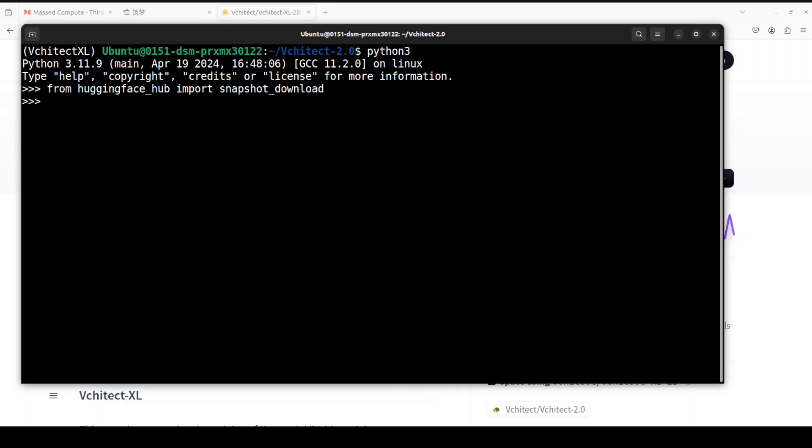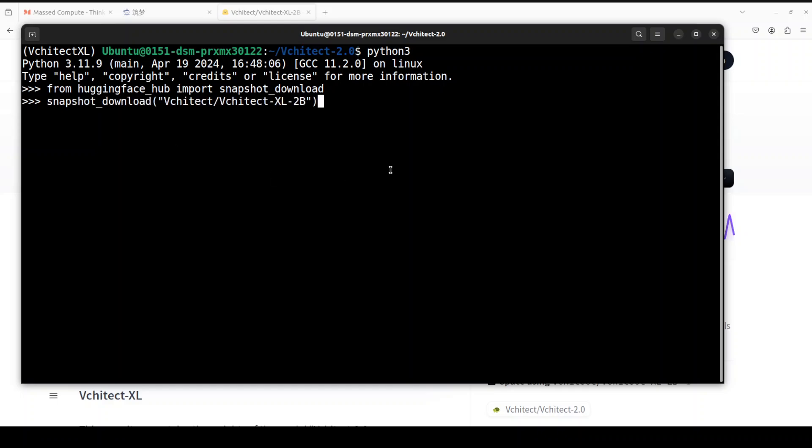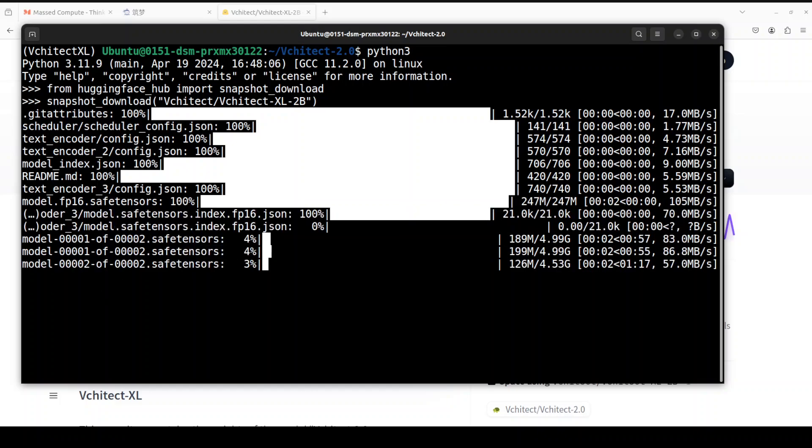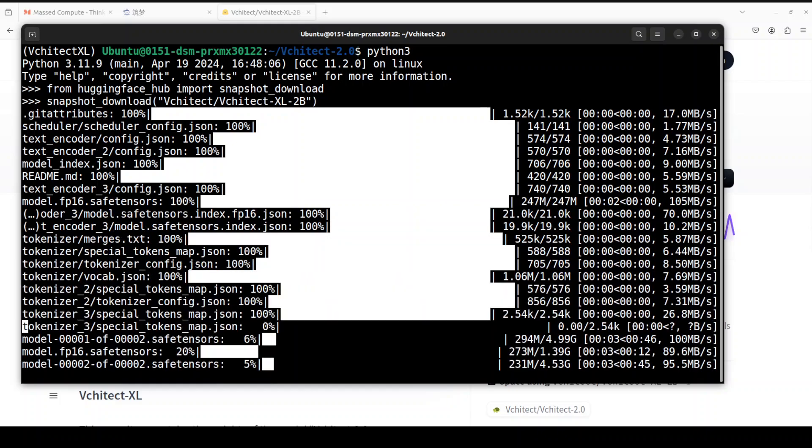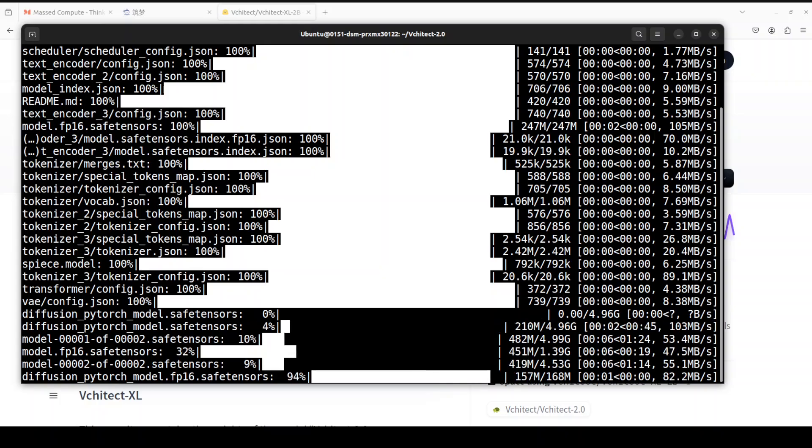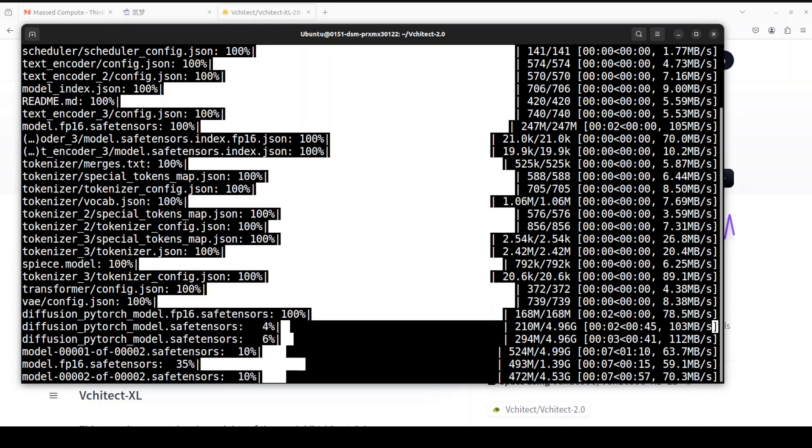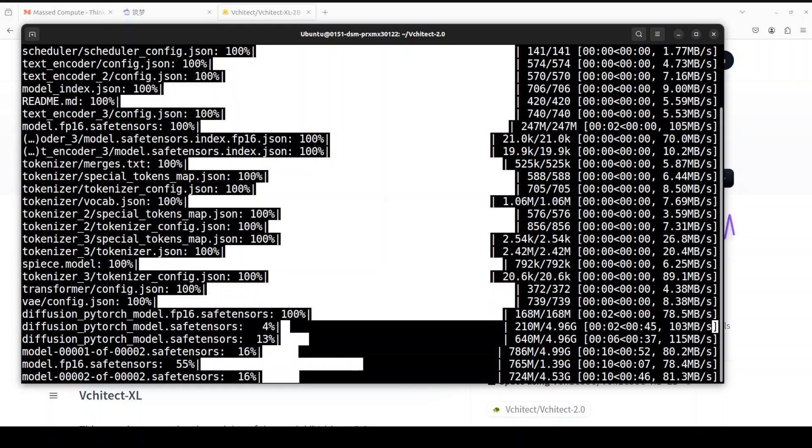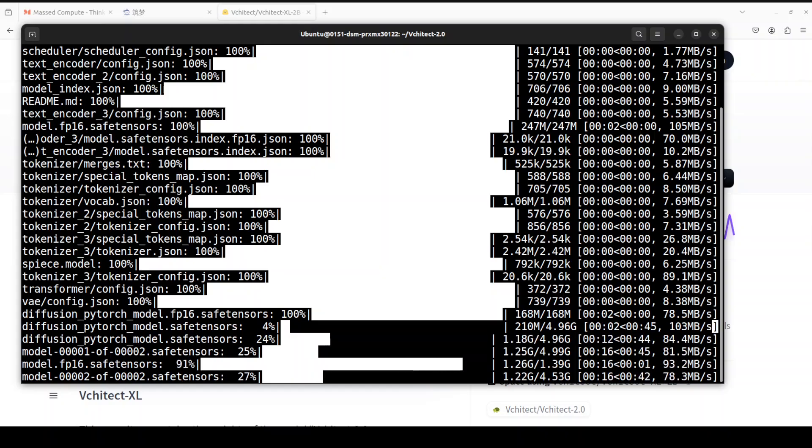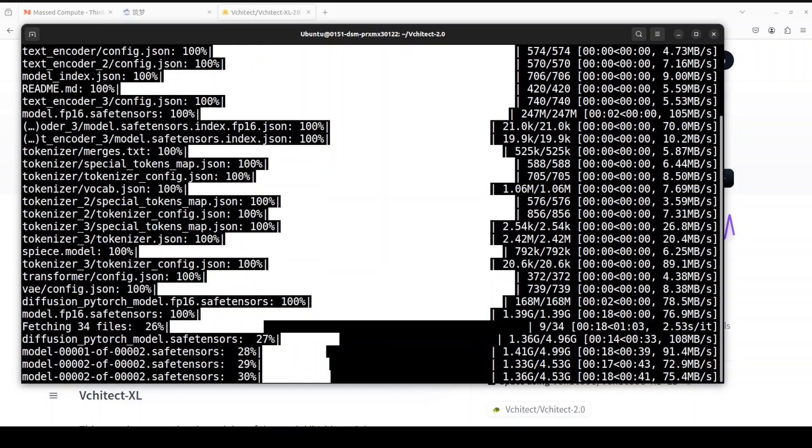And then I'm just going to download the model. The copy-paste in my virtual machine is really not good. Anyway, so you see that it is downloading the model. How good the speed is from Mass Compute. Okay, so let's wait for this model to get downloaded. There are only two shards as you can see. The size of the model is quite good. Let's wait for it to get downloaded.